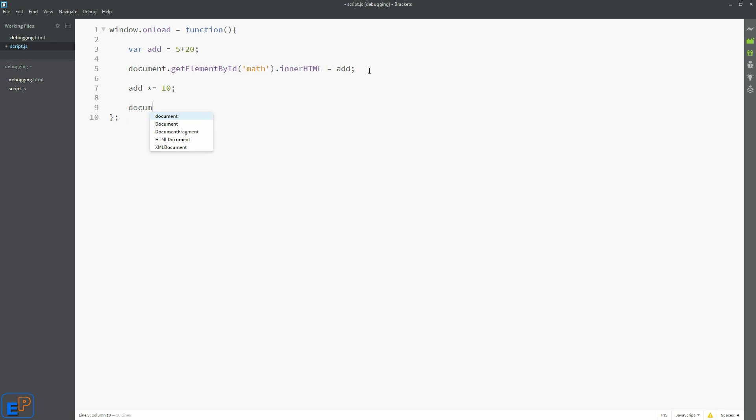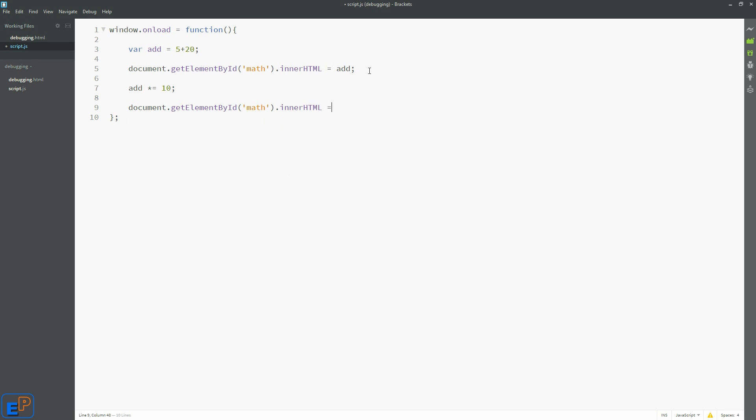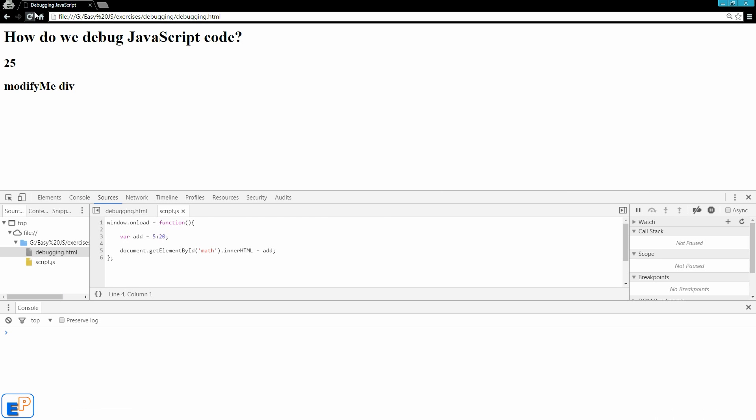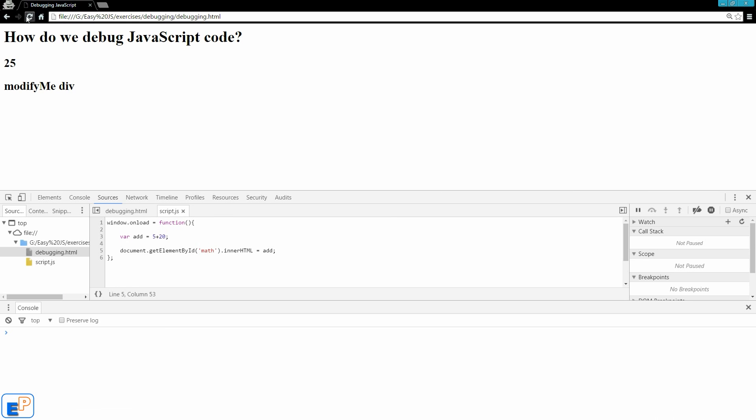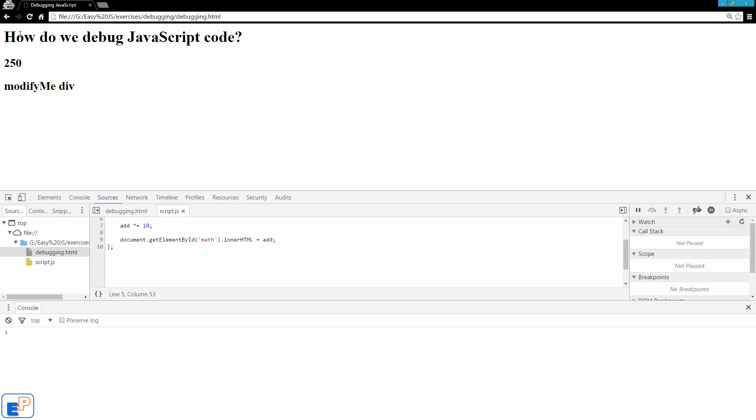And then we'll do document.getElementById math, just rewriting it again, innerHTML equals to add. So we're just multiplying it by 10 and then inputting into the add again. So let's go back. I refresh. I didn't save it. There we go. Save. And then go back. There we go, 250. But we didn't see the 25, did you? Nope. Nope. Okay.